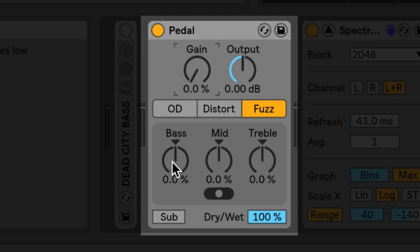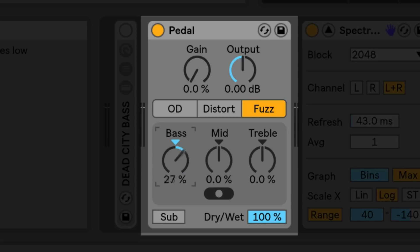The bass knob allows you to adjust a peak filter positioned at a hundred hertz. This helps to enhance the low end of your distorted signal.